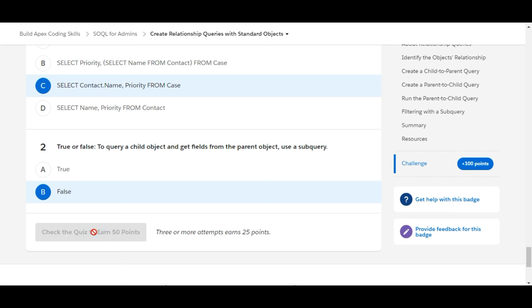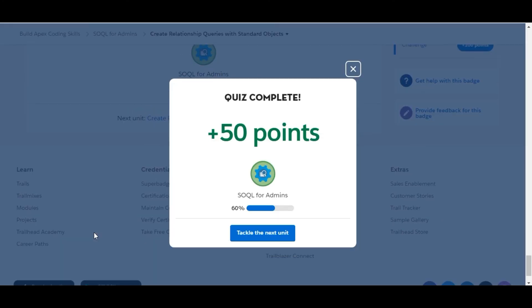Let's check whether we have done it correctly — yes, we have completed this challenge and got 100 points. See you guys in the next video with a new challenge. Thank you!